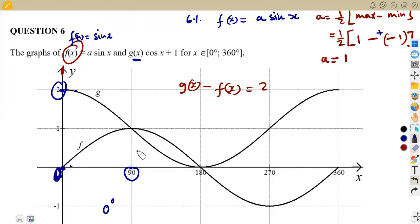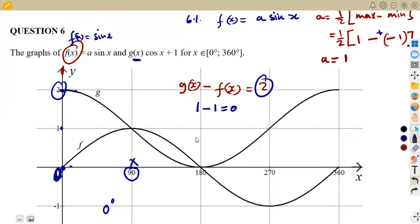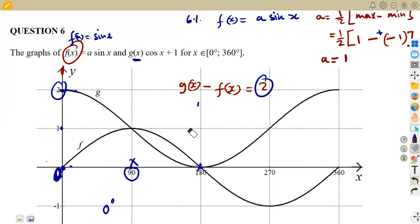At 90 degrees: g(x) is at one and f(x) is at one. So 1 minus 1 = 0, not two — this does not satisfy our condition. At 180 degrees: g(x) is at zero and f(x) is also at zero. Zero minus zero = 0, so this does not satisfy our condition either.